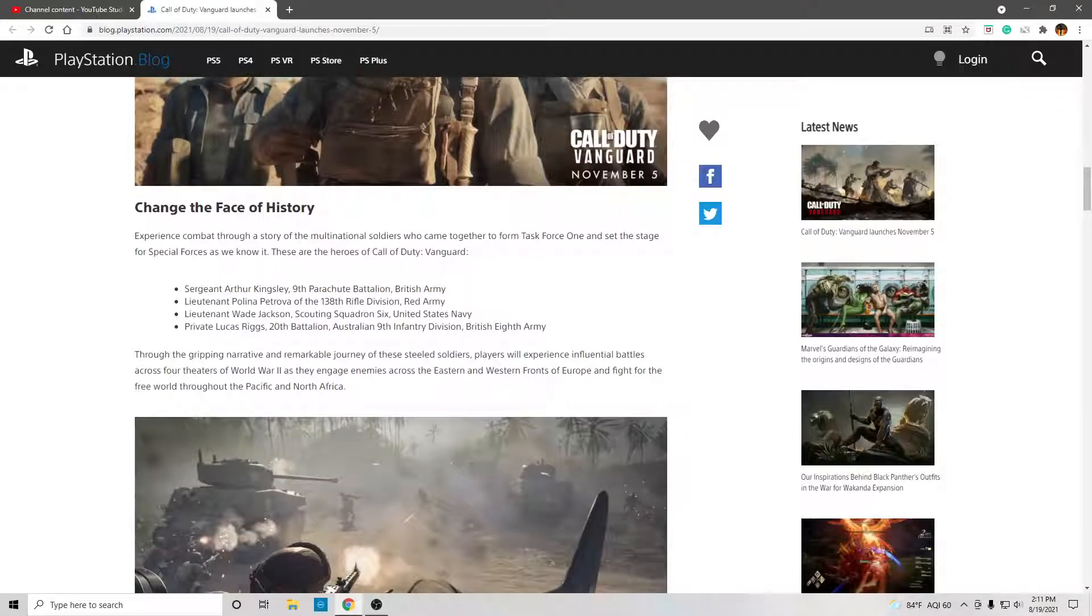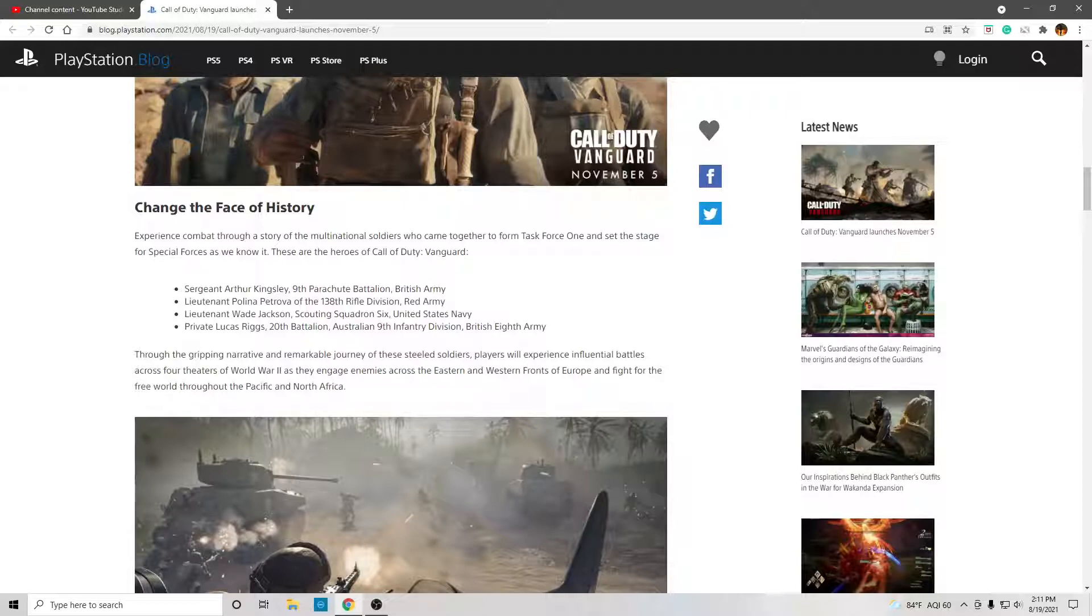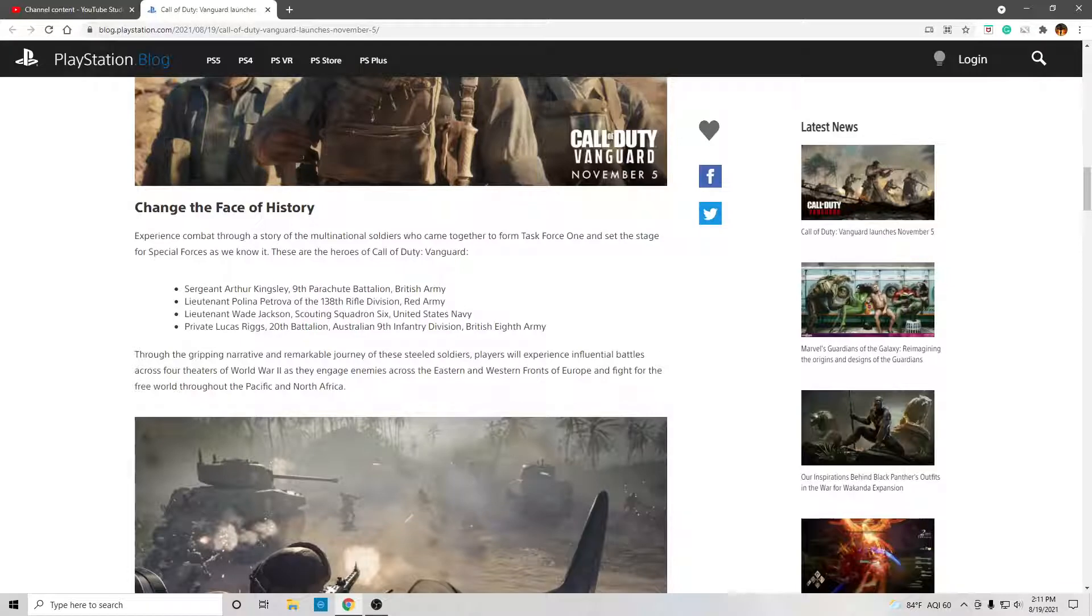Sergeant Arthur Kingsley, 9th Parachute Battalion, British Army. Lieutenant Paulina Petrova of the 138th Rifle Division, Red Army. Lieutenant Wade Jackson, the Scouting Squadron 6, United States Navy. Private Lucas Riggs, 20th Battalion, Australian 9th Infantry Division, British 8th Army.